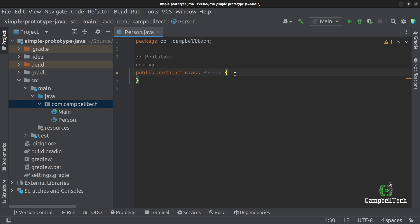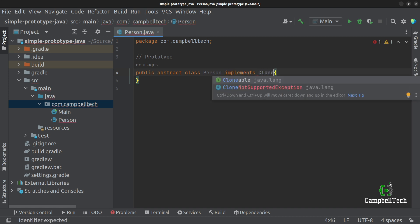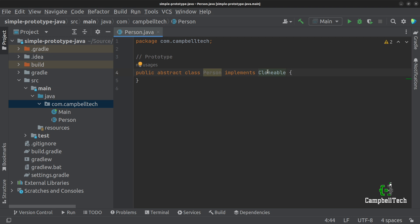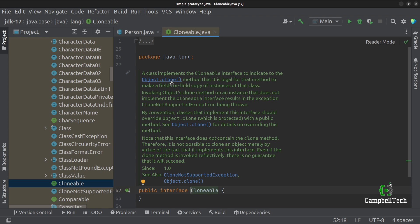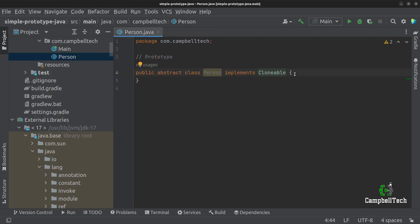If you want to make a clone of an object in Java, you need to implement the Cloneable interface. If we navigate to the definition, you'll see that the interface doesn't actually provide a method for cloning — the clone method actually resides on the object class. As you might know, each and every Java object extends the object class. A class implements the Cloneable interface to indicate to the object.clone method that it is legal to make a field-by-field copy of instances of that class. You can invoke the clone method on the object class, but it'll throw an exception if you didn't implement the Cloneable interface.